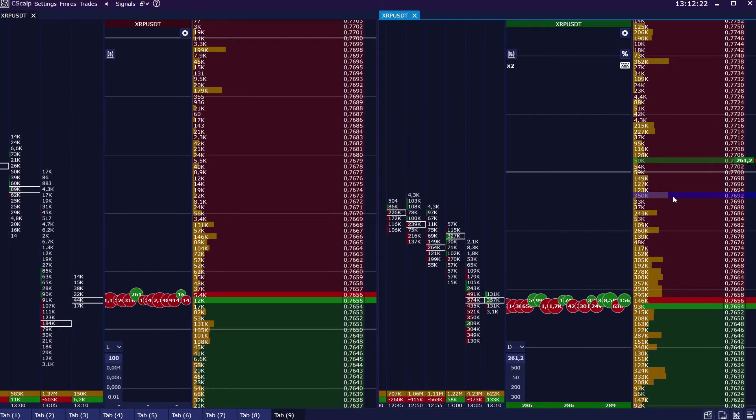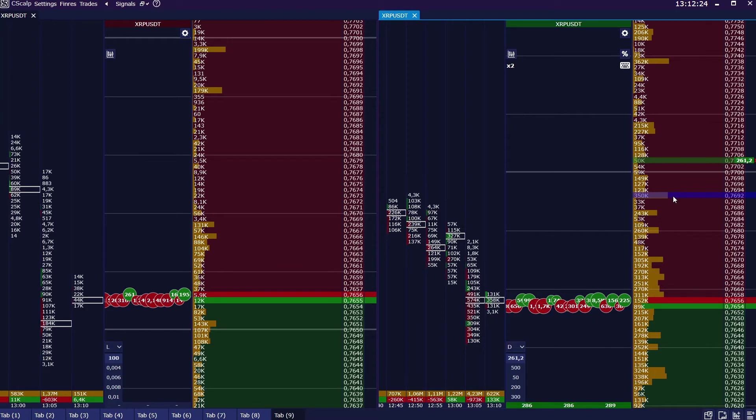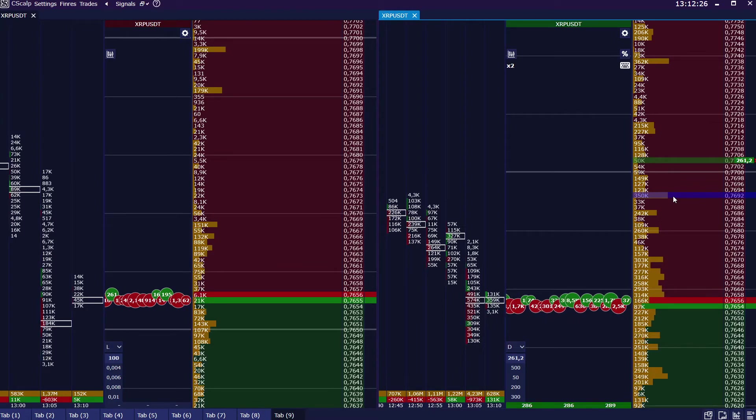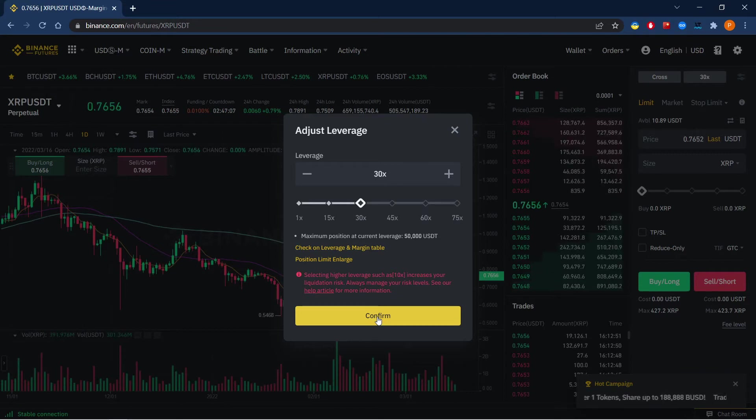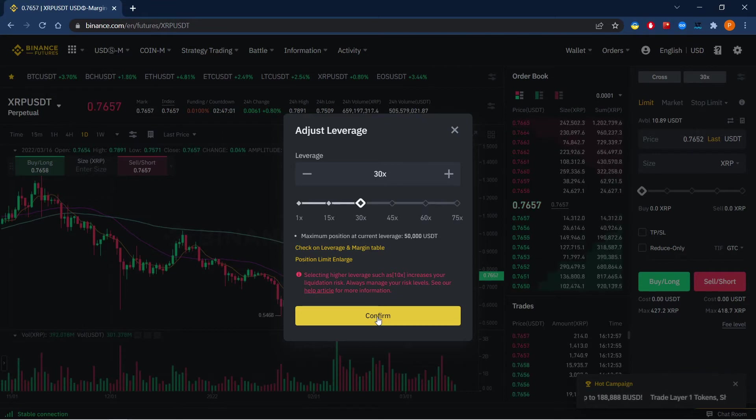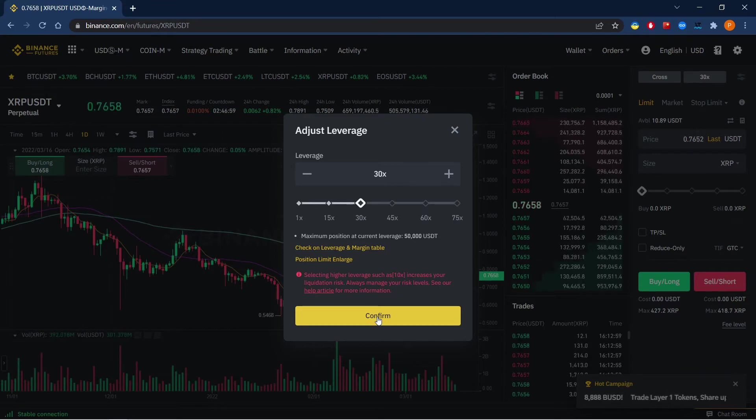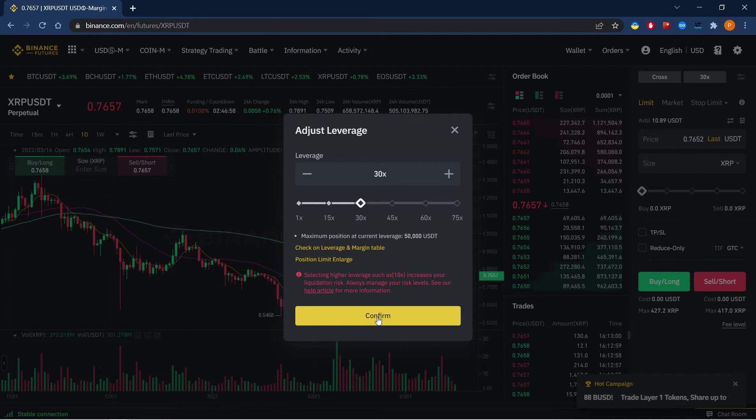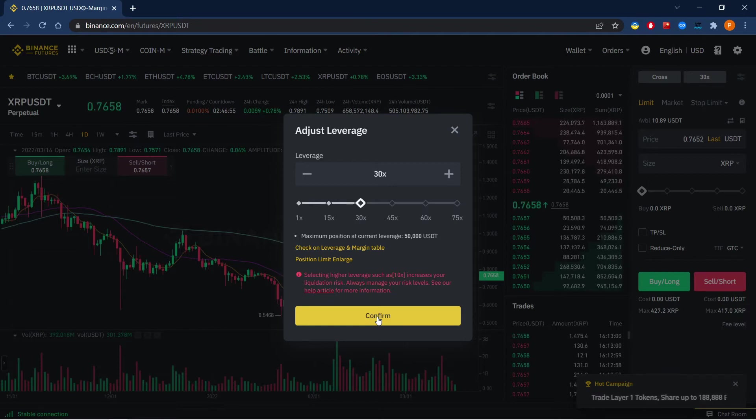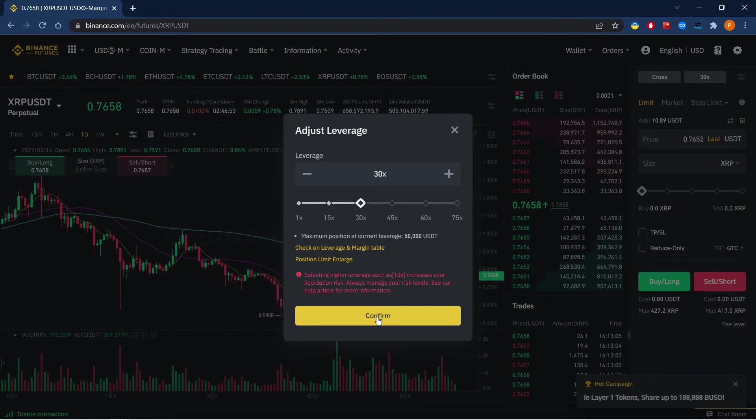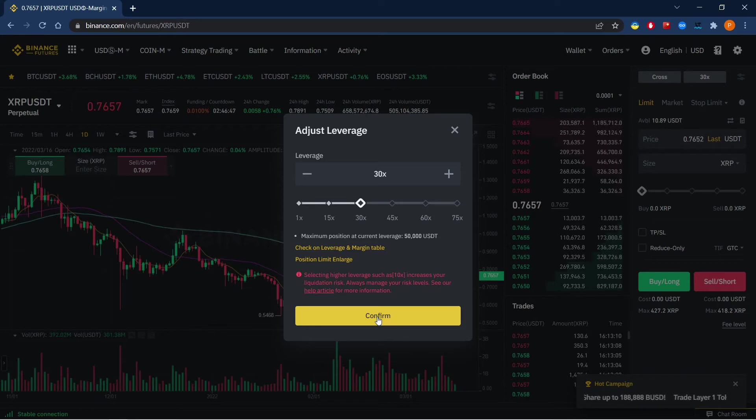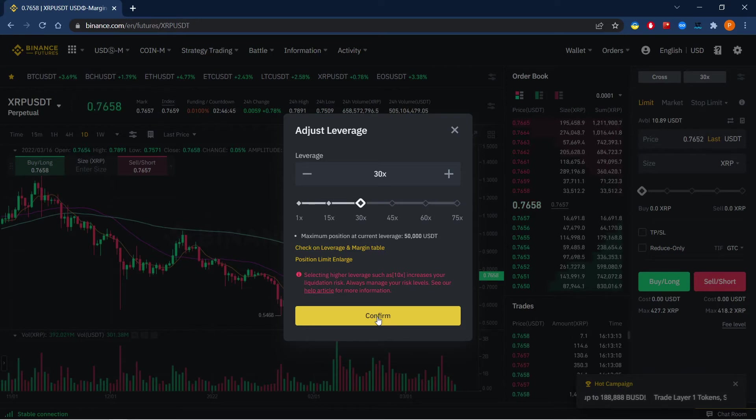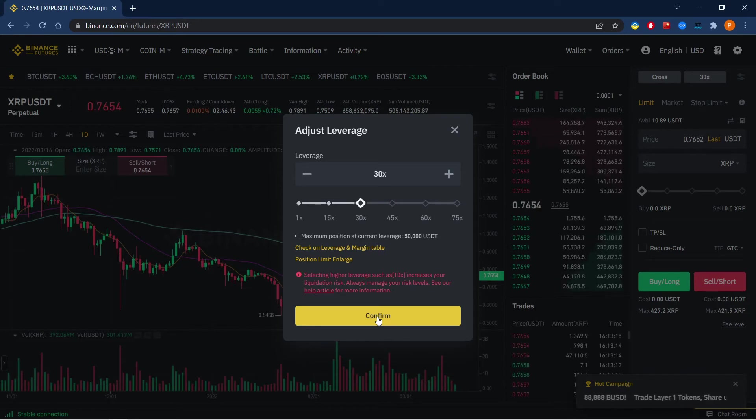We just applied the 30x leverage without any long procedures in C-Scalp. Just one click in Binance to change it. The most important conclusion is that you don't need to adjust your margin for your standard working volume. Instead, you may set up maximum leverage for each instrument, then while trading you can use your leverage partially, regulating trading volume in C-Scalp from minimum leverage to maximum.